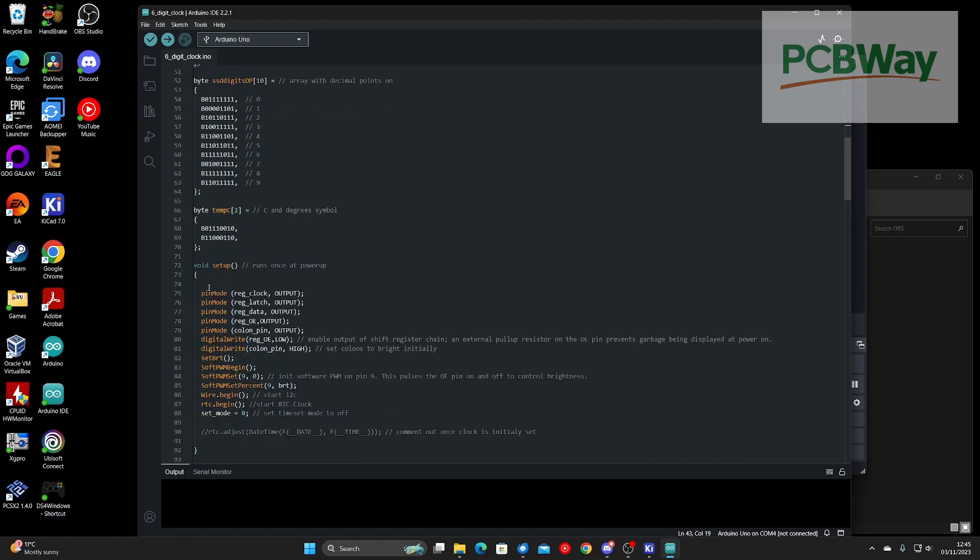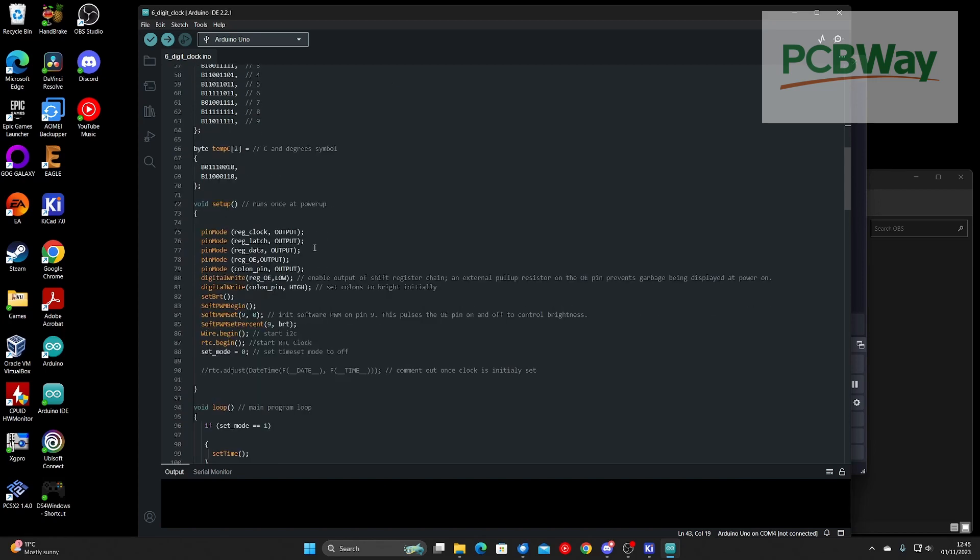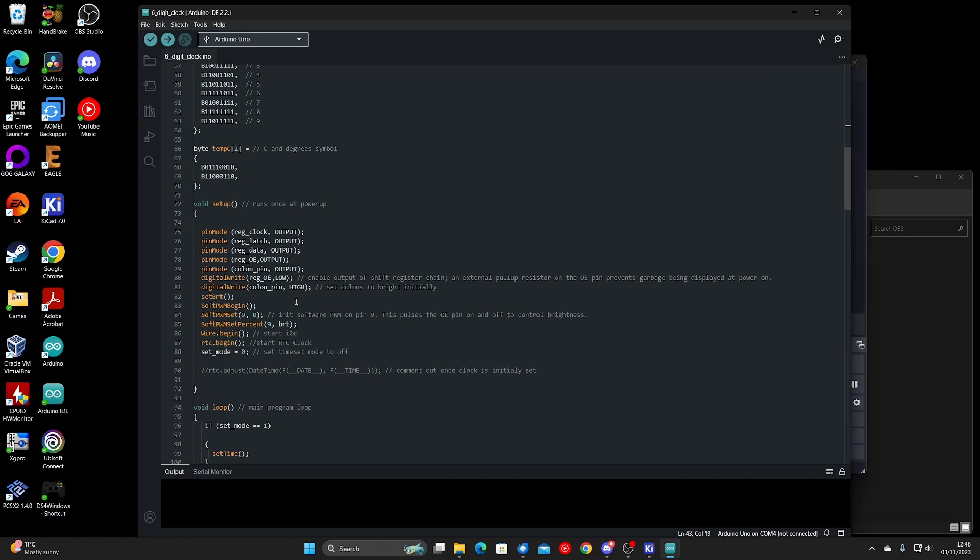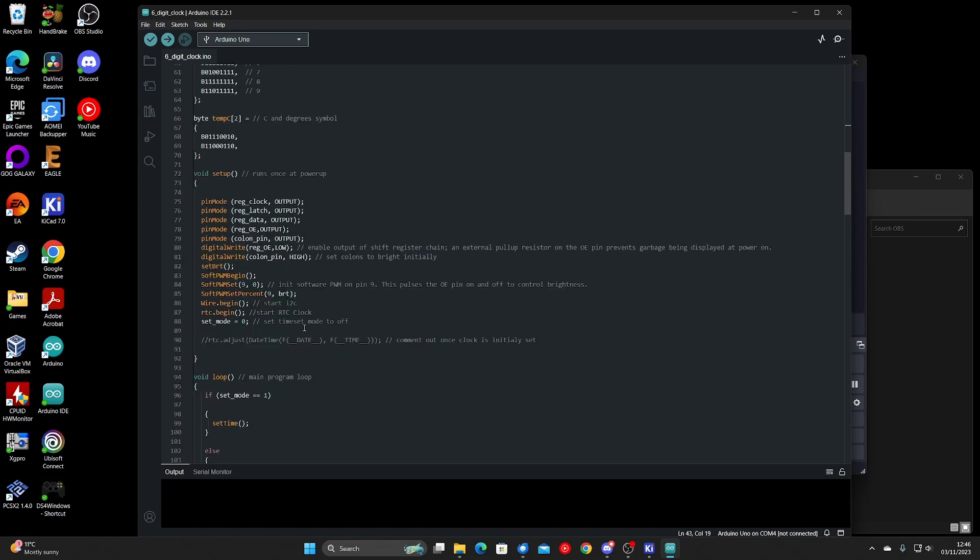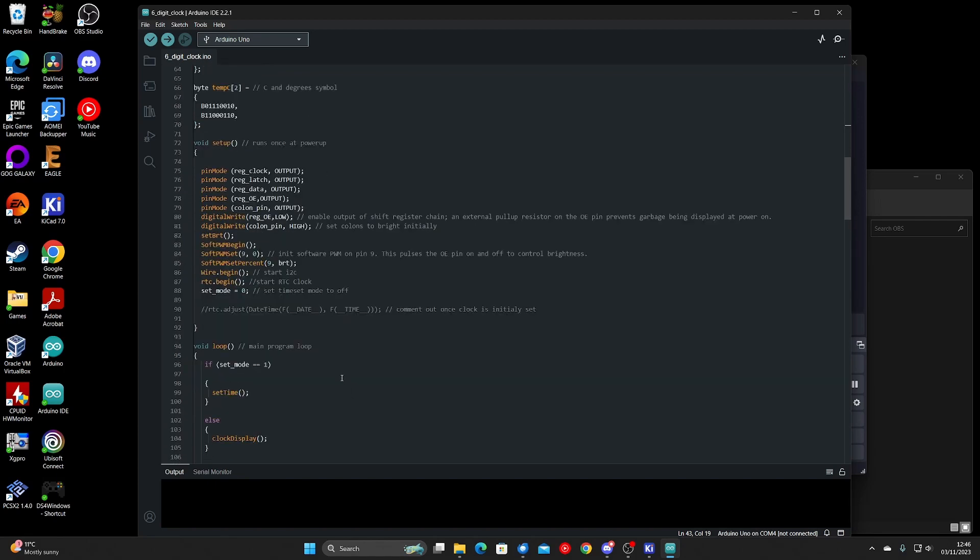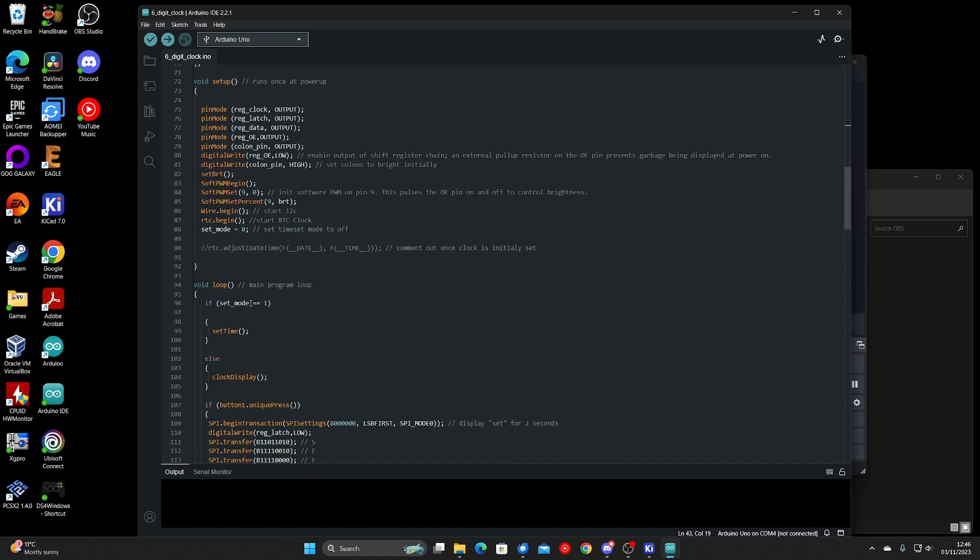This code runs at startup which sets all the pins to outputs or inputs as what's needed. It runs set brightness to set the initial value to four, and then starts all the libraries. And then it jumps to the main loop.